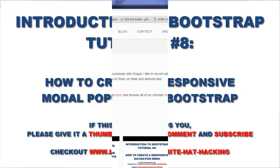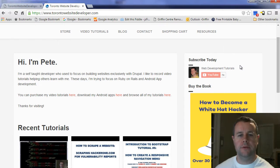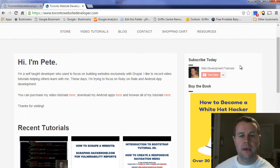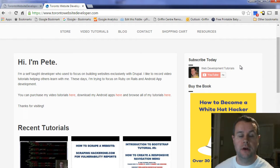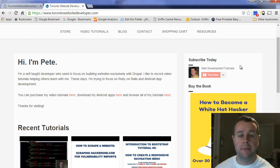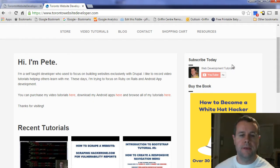Hello, welcome back to Toronto website developer.com. I am PD Worski, the Toronto website developer, and in this 8th video tutorial on Bootstrap I want to show you how we can create a JavaScript pop-up otherwise known as a modal.